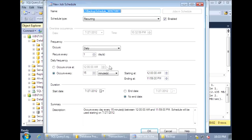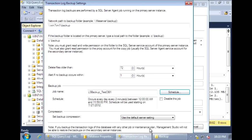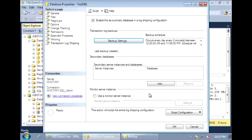For the schedule, let's set it to run every two minutes for this demo. Once that's set, we can click OK or press Enter. Now we set up the secondary databases.